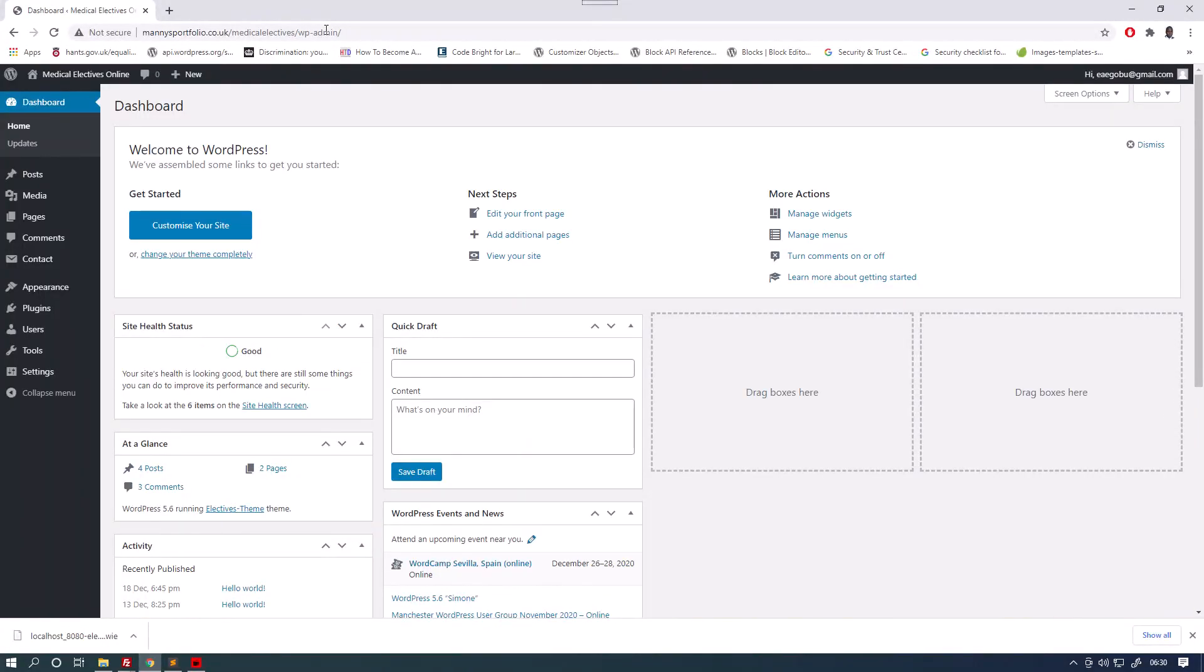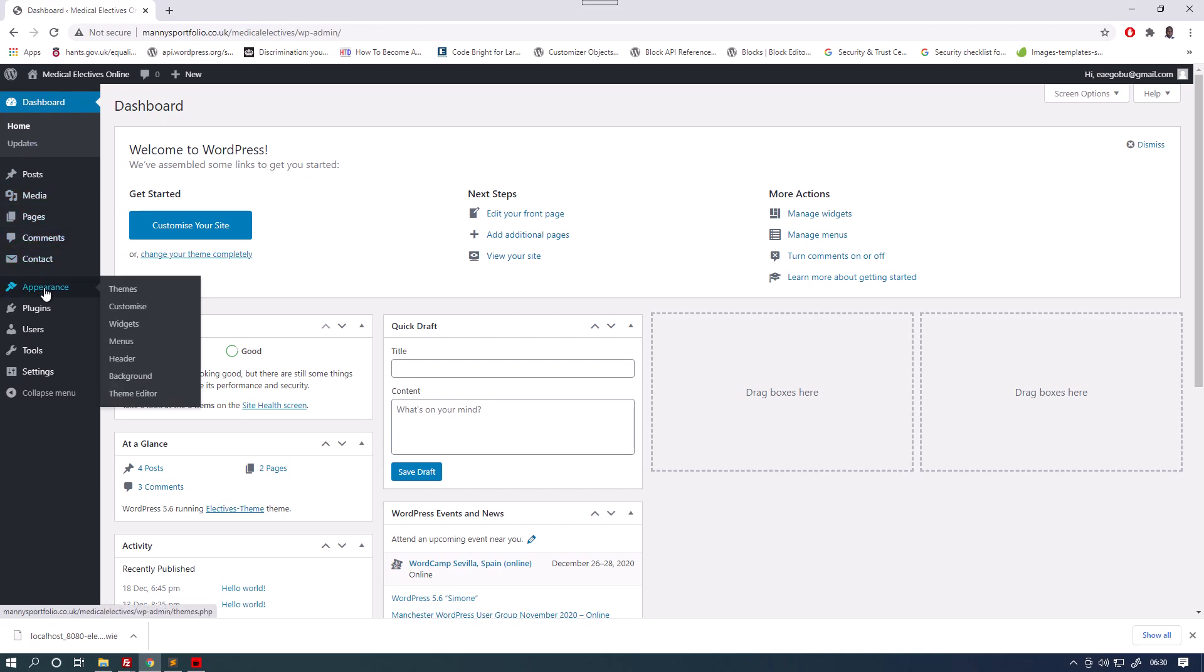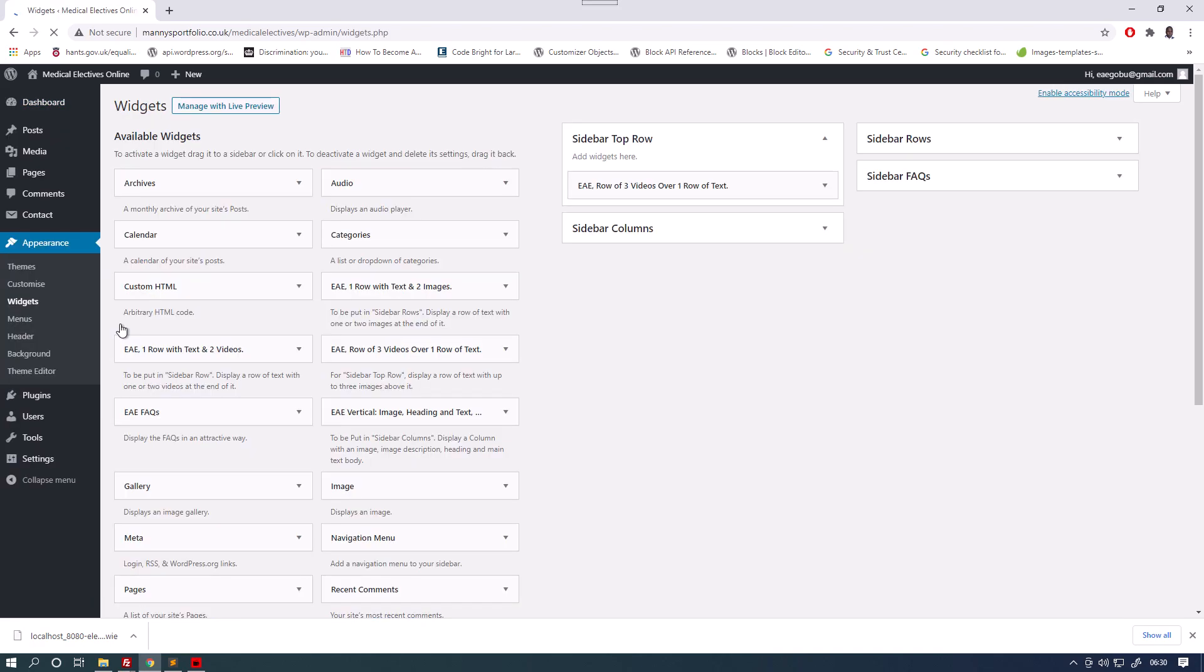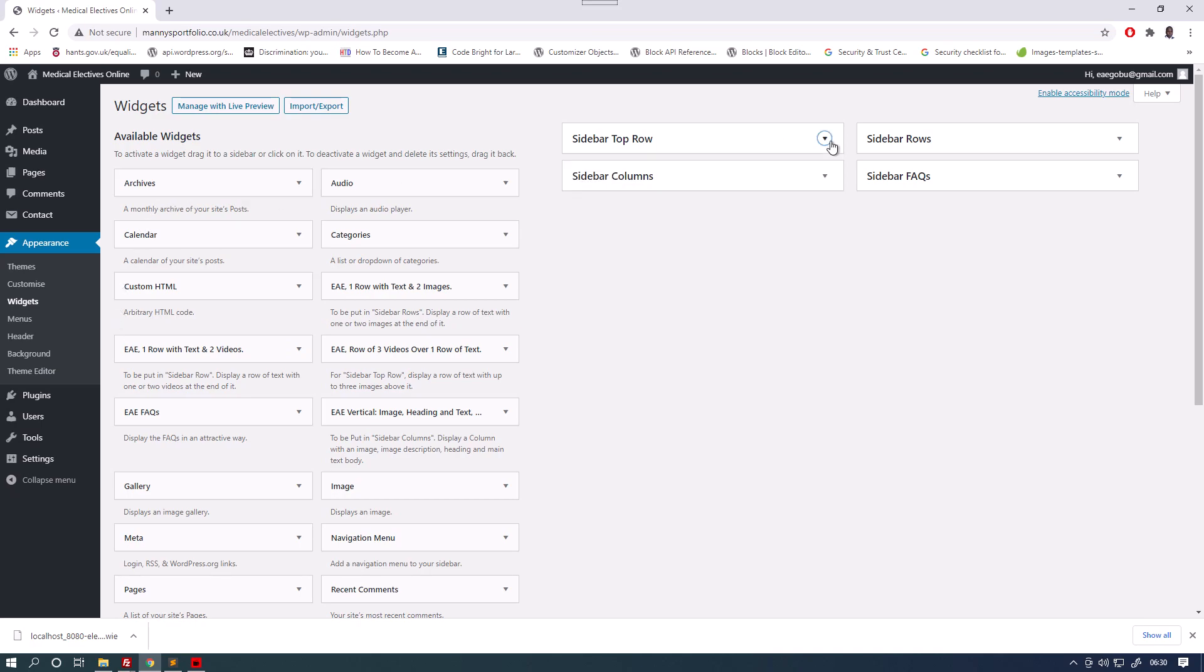After you've entered the username, you're taken to this page and you go to appearance and then scroll down past customized to widgets. You'll see sidebar top row, sidebar columns, sidebar rows and sidebar frequently asked questions.